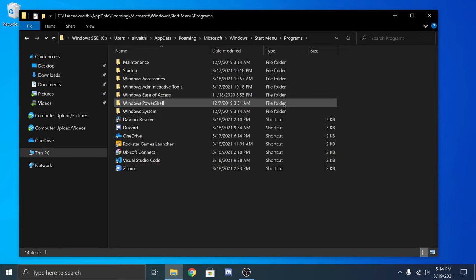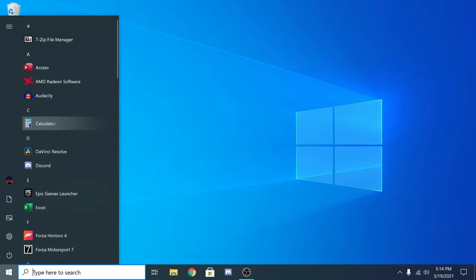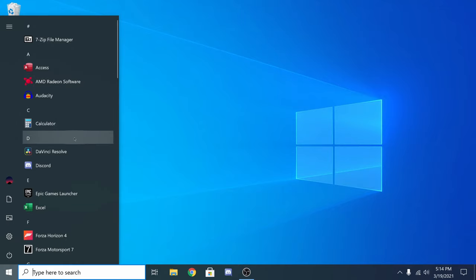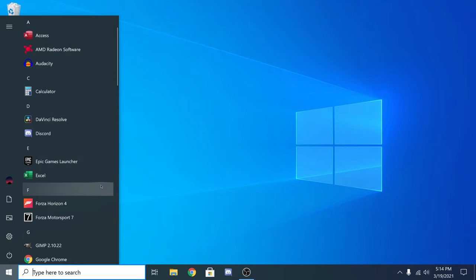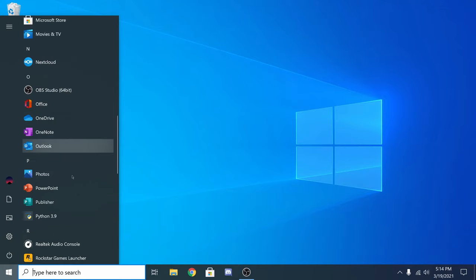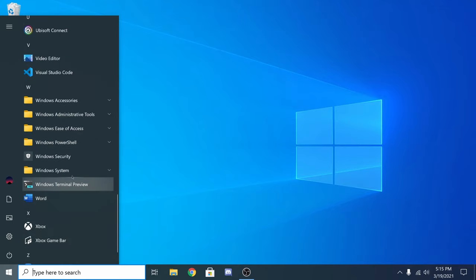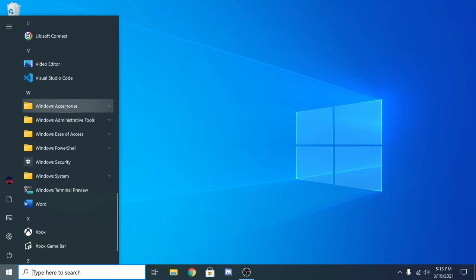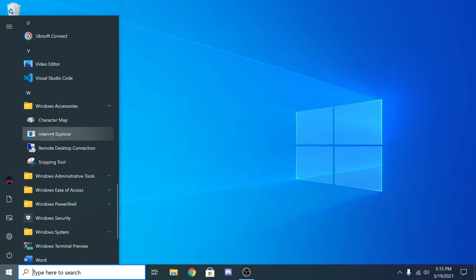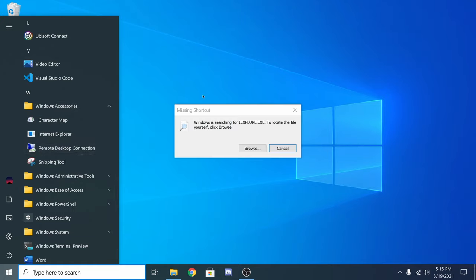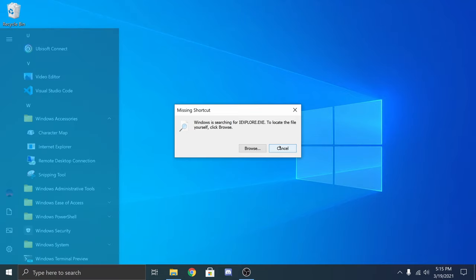Once you're done with that you can delete all the parent folders and other folders that are empty. You can also delete applications that you don't use.